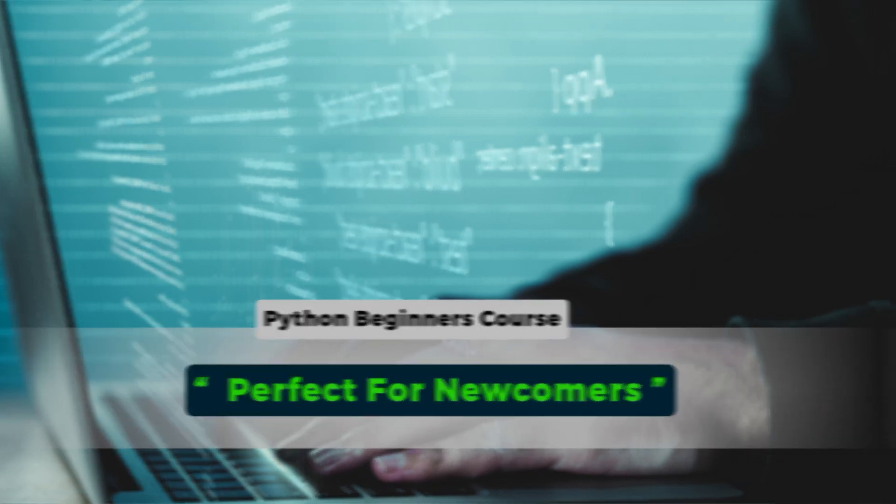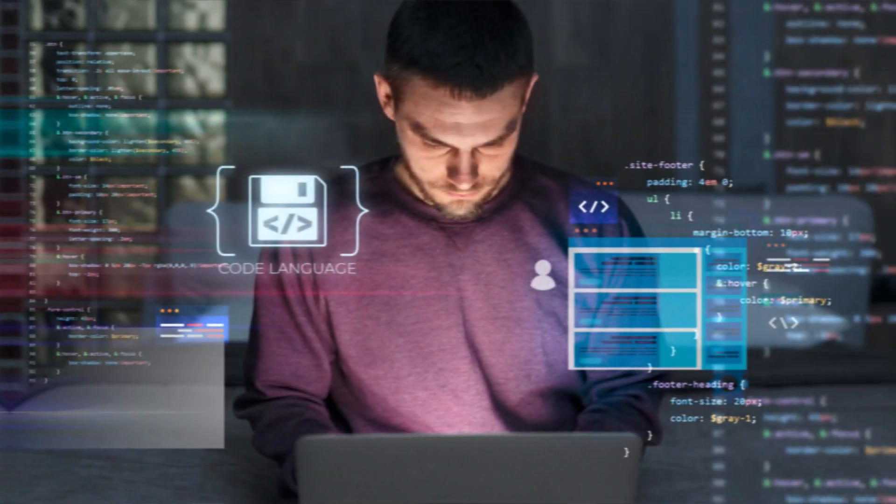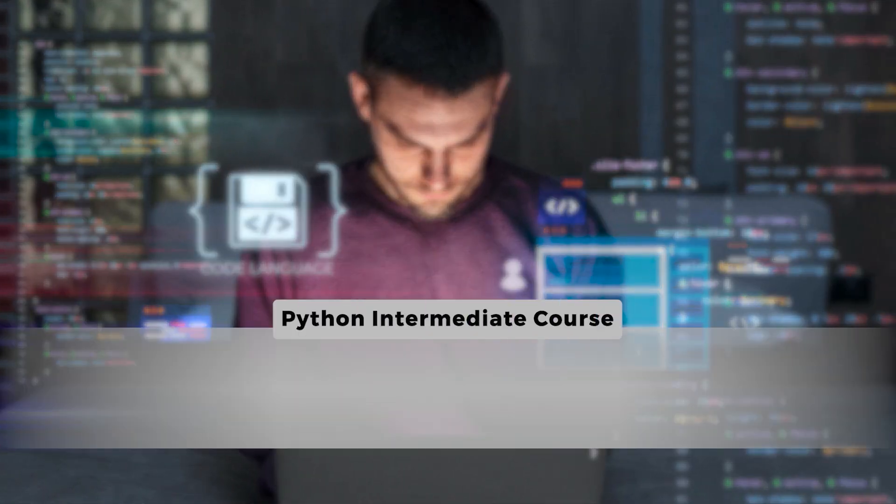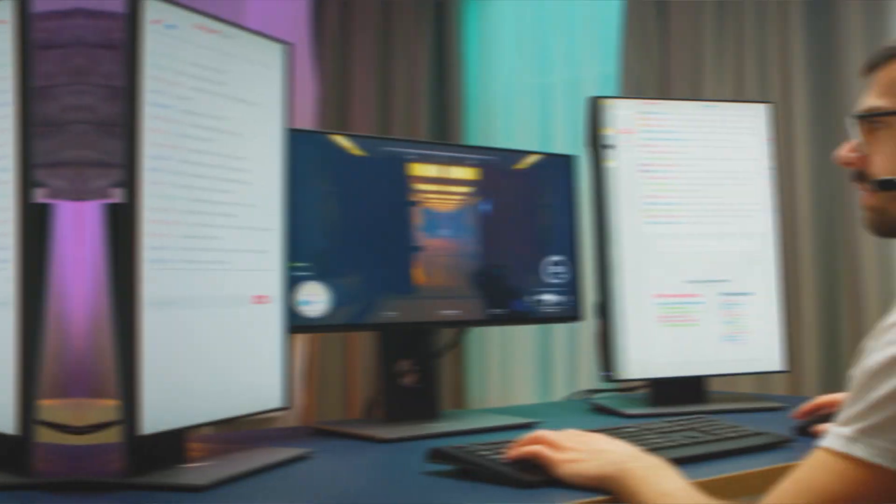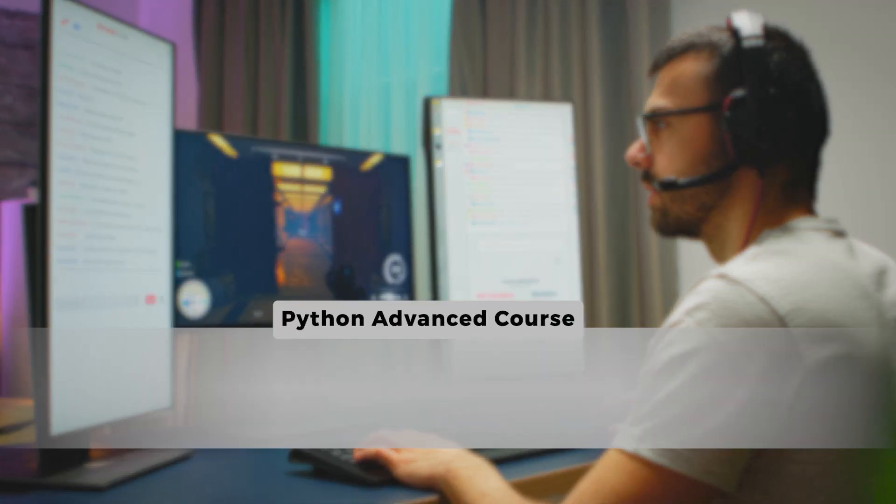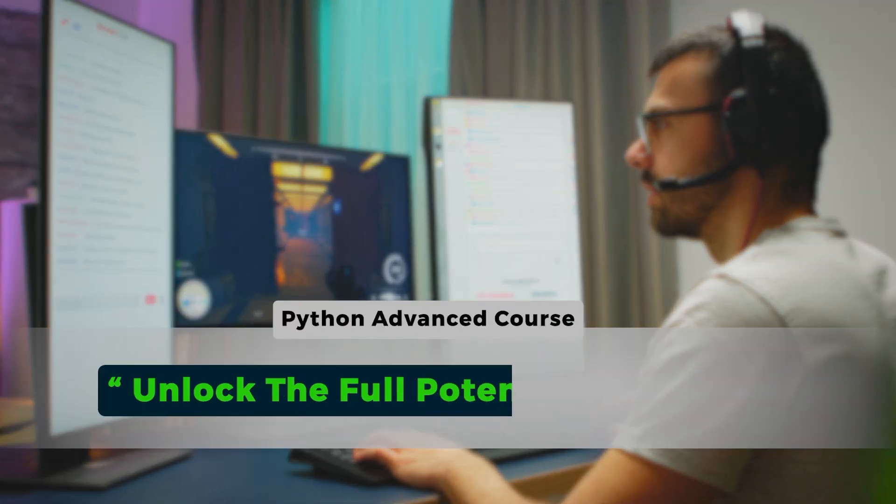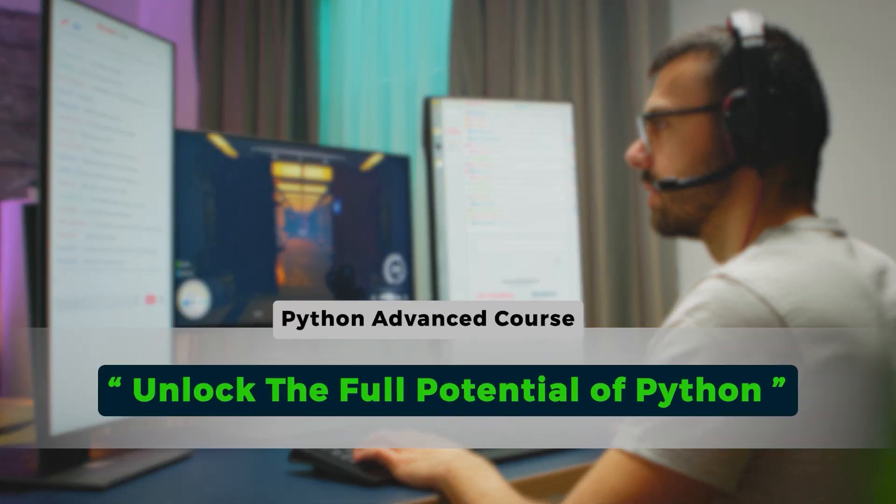For those seeking to enhance their skills, our Python Intermediate course is designed to elevate proficiency, delve deeper into Python intricacies, refine coding techniques, and tackle more complex projects with confidence.